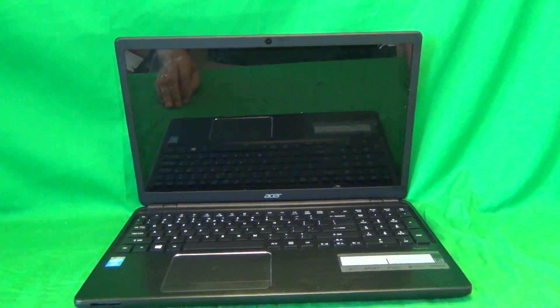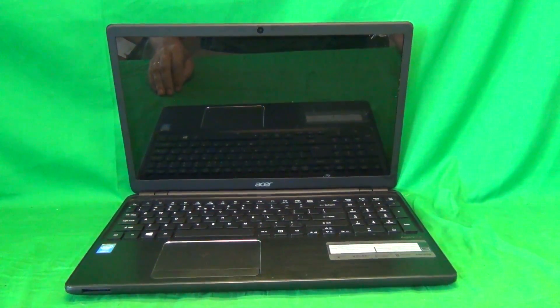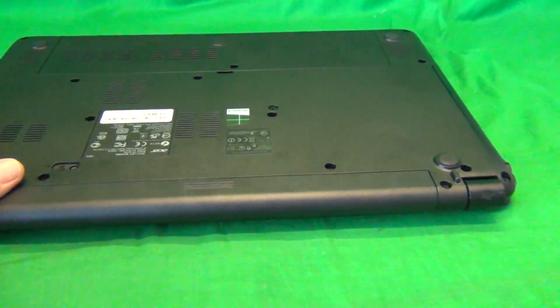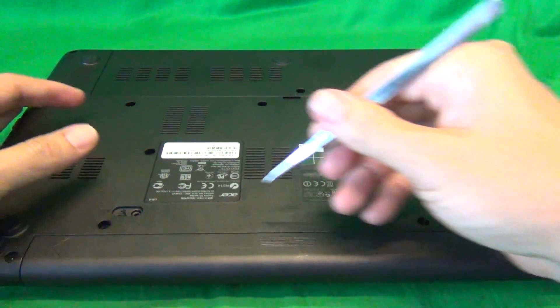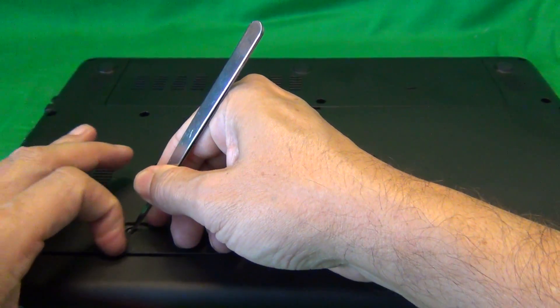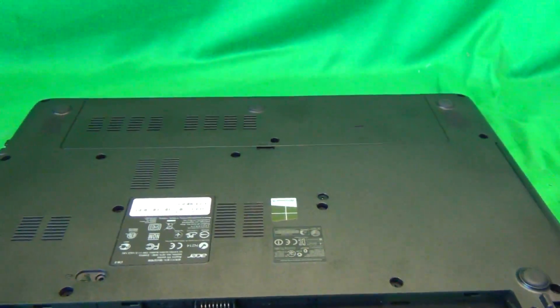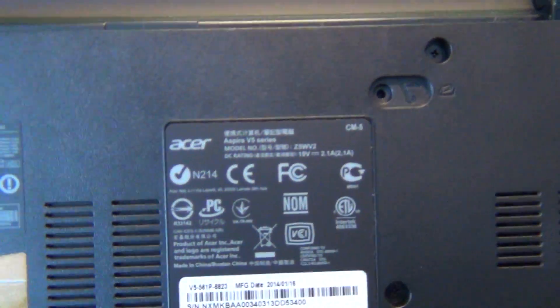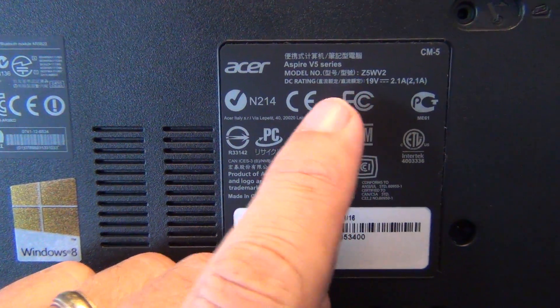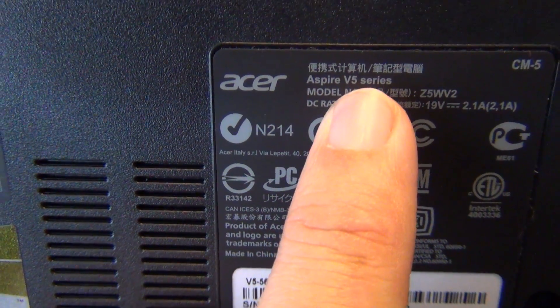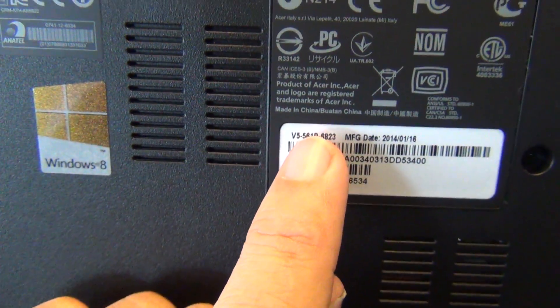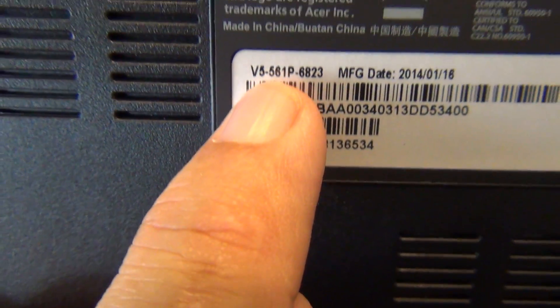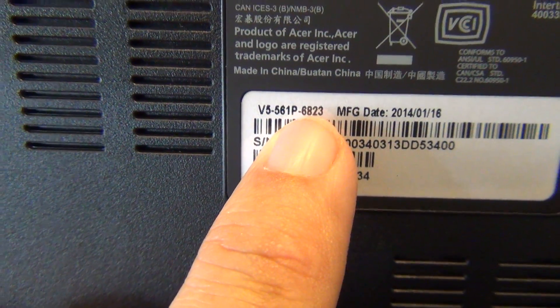Before we start with this laptop we want to remove the battery so we can work on the laptop safely. We flip the laptop over and there's one lever to slide on this side and we can use our metal tweezers or some other pointed object to slide it and the battery slides out. Now there's another place on the bottom where you can tell what the model number is. It says V5 series right here, but by the barcode you can actually see the actual model number V5-561P.